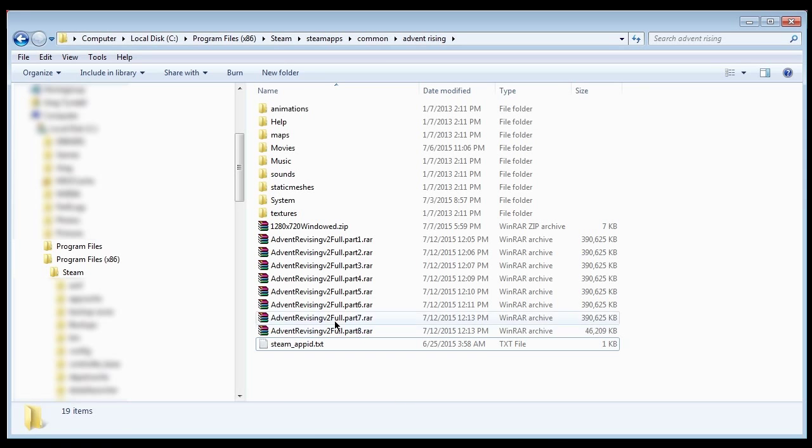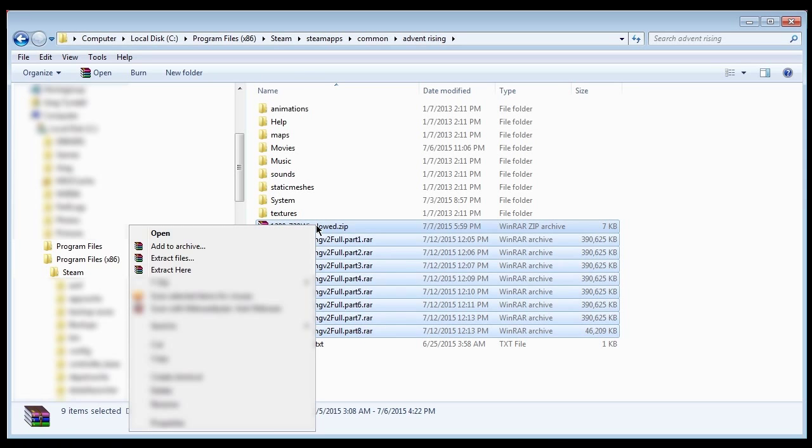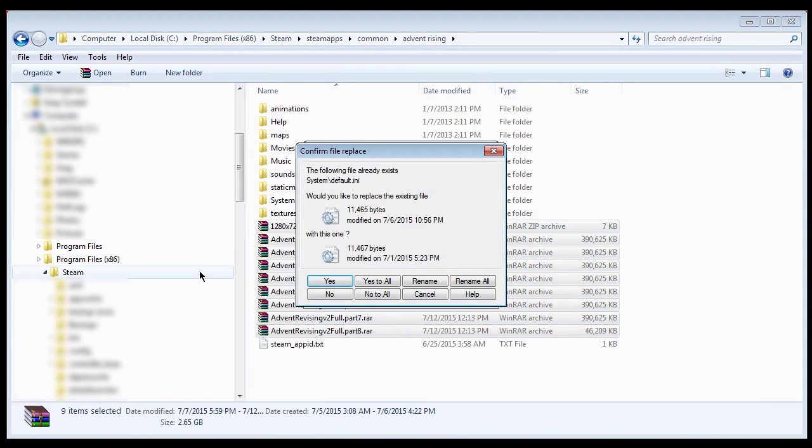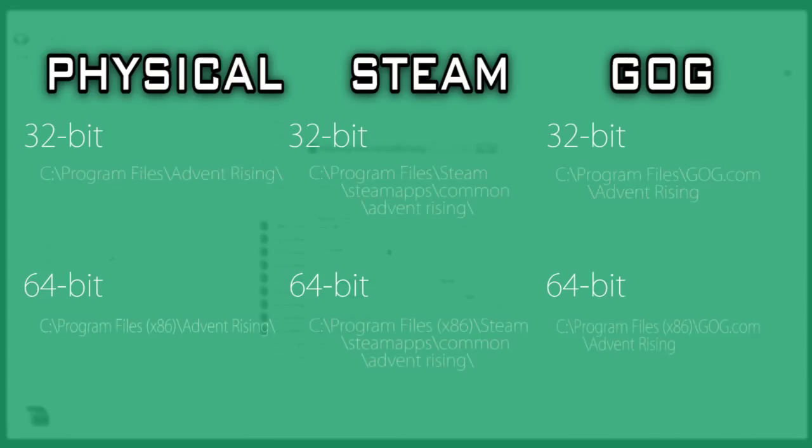Place all Advent Revising files in Advent Rising's root folder and unzip. Here's a list of common locations for the Advent Rising directory when installed with the physical game, through Steam, or through GOG.